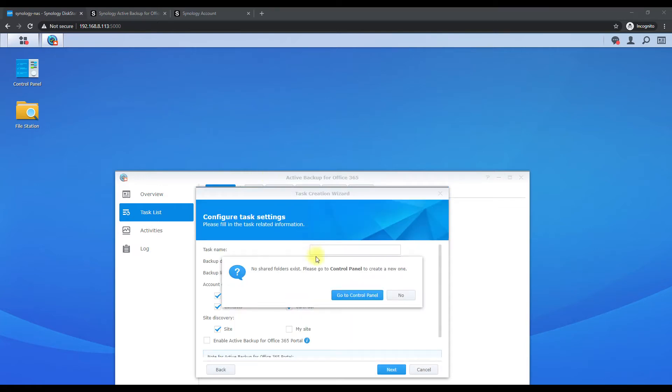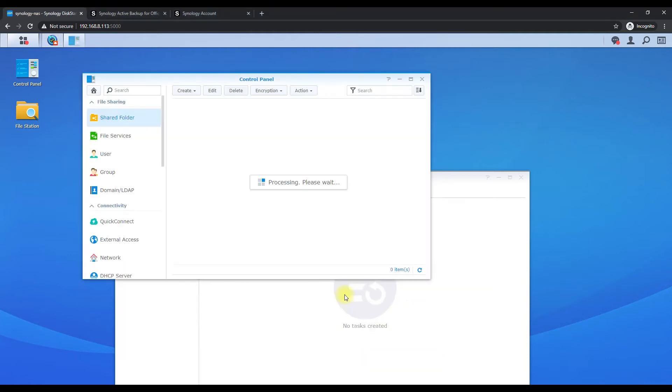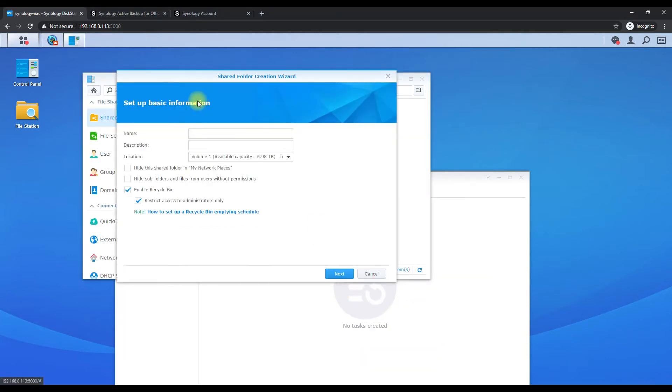And then we should begin a list of users here in just a minute, but it's connecting to it right now. So it looks like we do need to create a shared folder, so we'll just create one called backups.